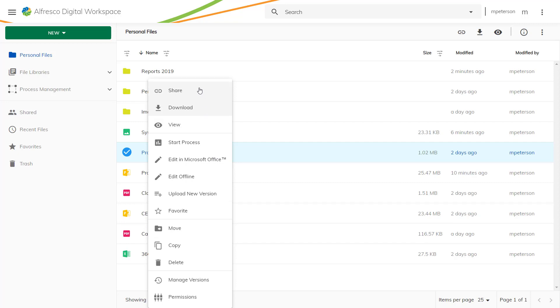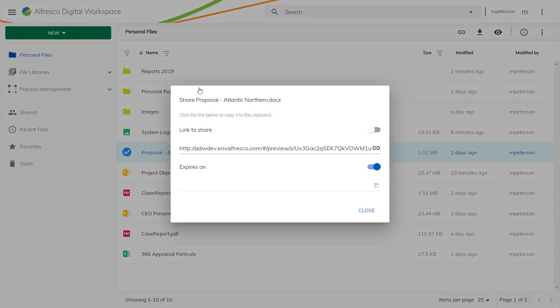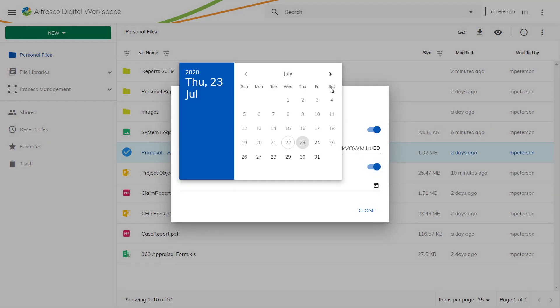If you select share, you can even generate a link to give to other users that allows them to also access the artefact. You can even create a time frame for how long the link will be available for.